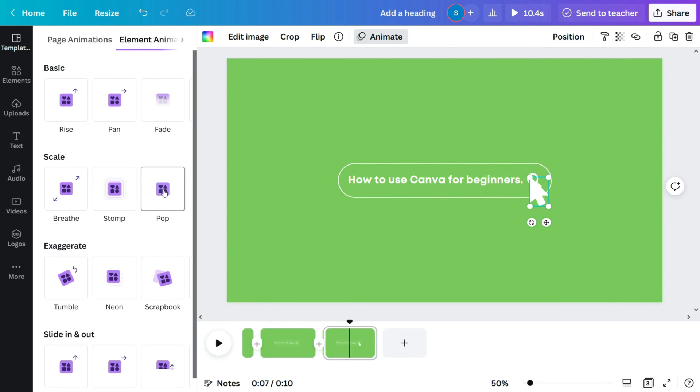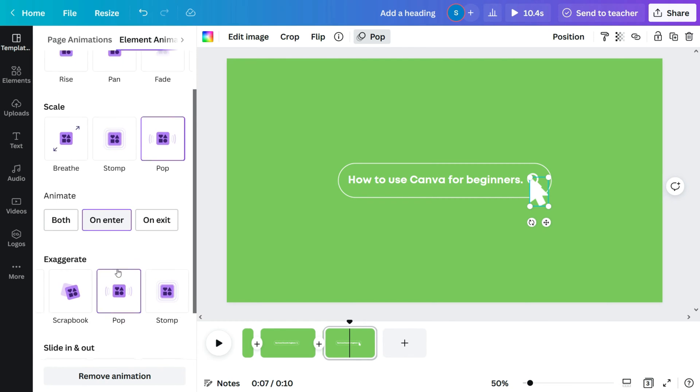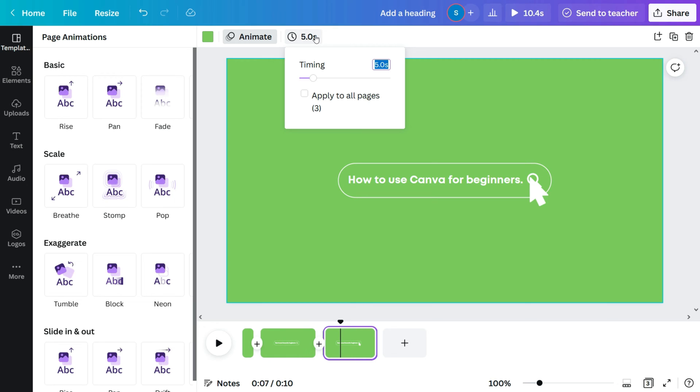Again I'll also animate the mouse cursor to pop in when entering, and reduce the page timing to 1.5 seconds.